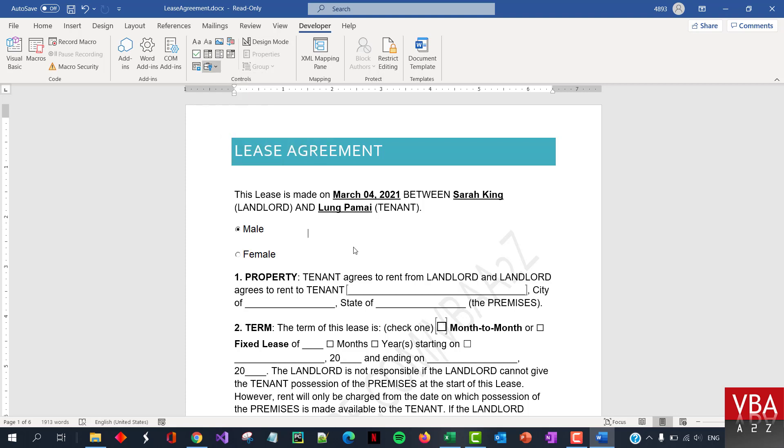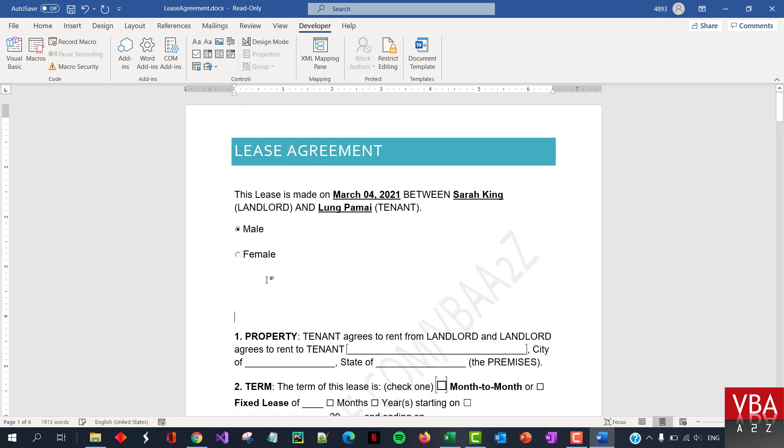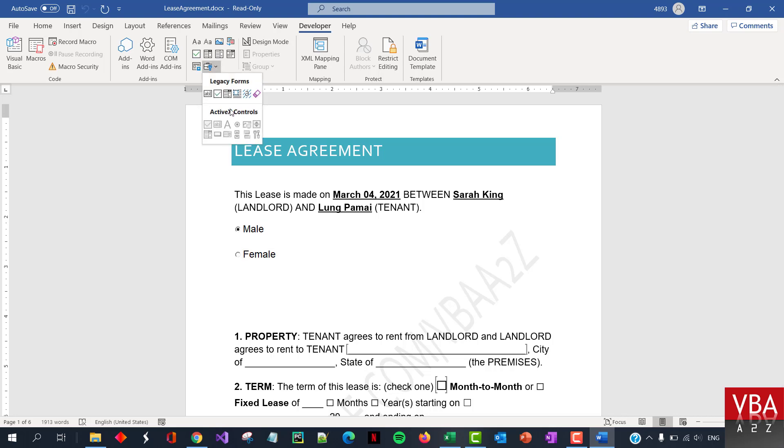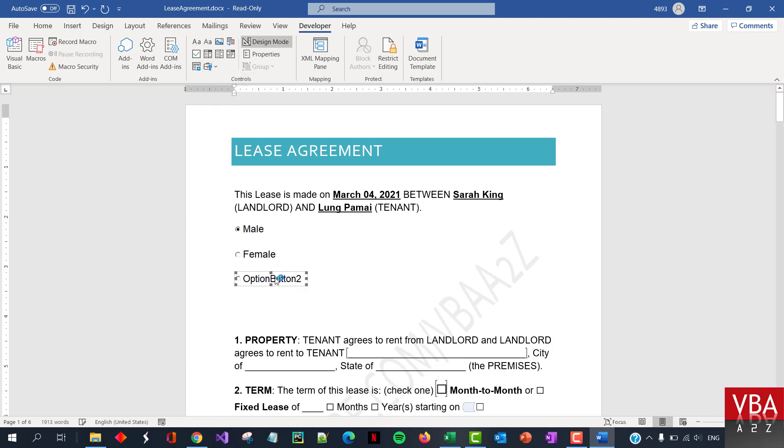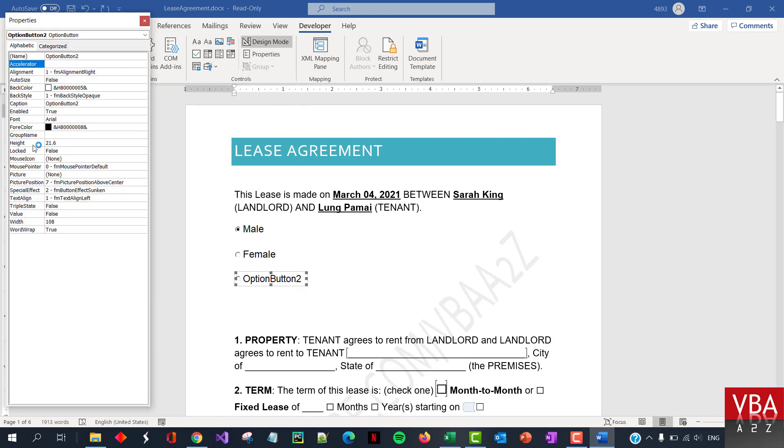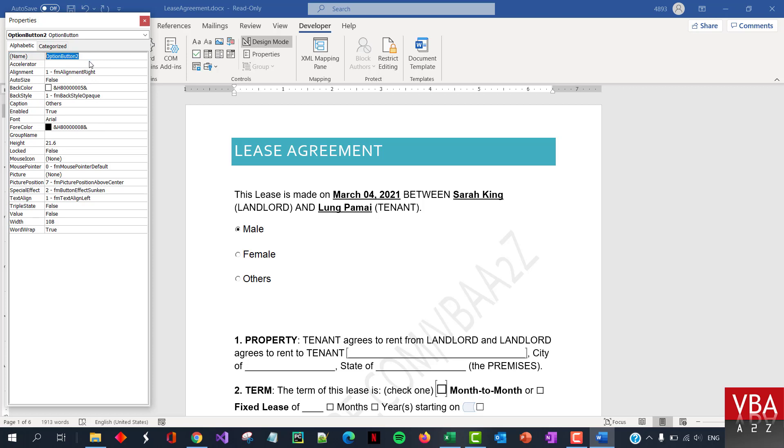So for example, I already have the option buttons here which are from the ActiveX. For example, if I go in here, so I've added this. Okay, so I go in there, I can change the caption. For example, I can see others or I can also change the name or the ID of the control.